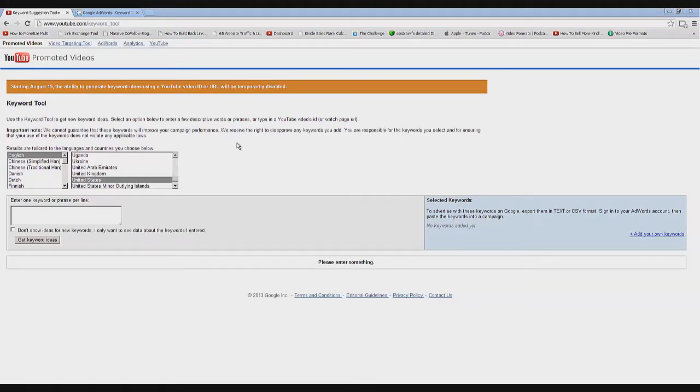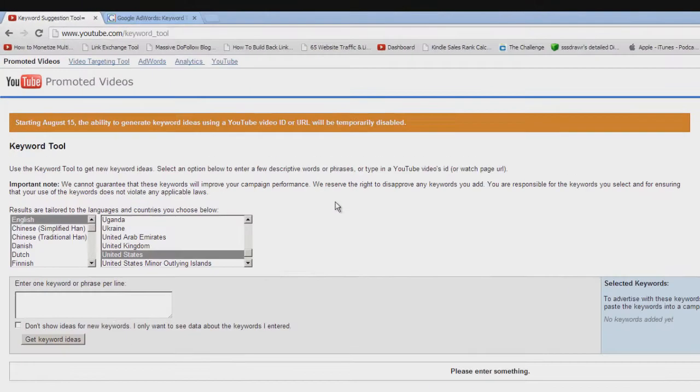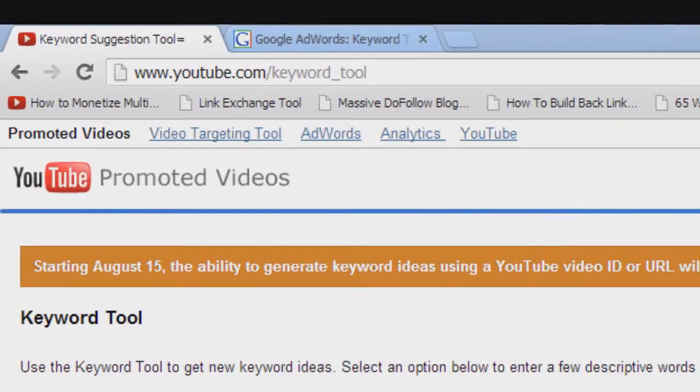Hey guys, in this video I'm going to talk about finding how much search traffic various keyword phrases get on YouTube.